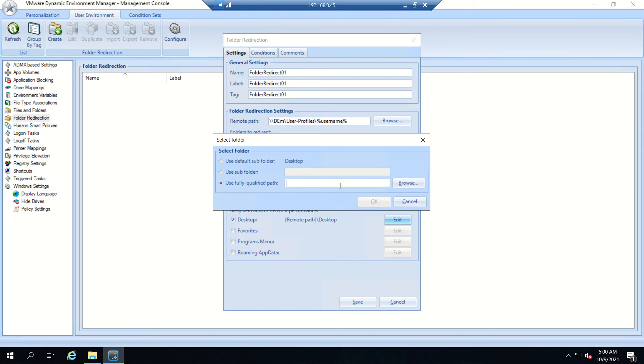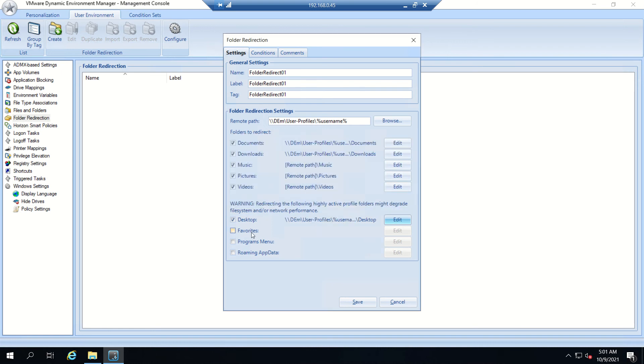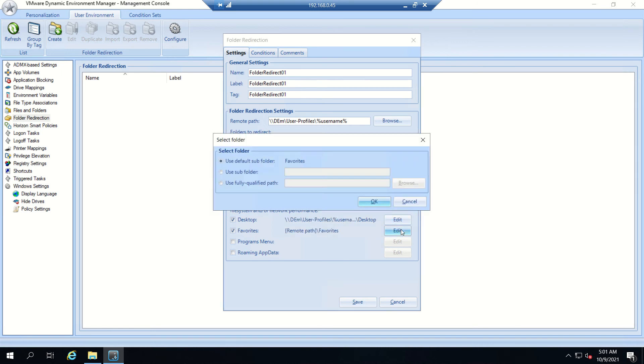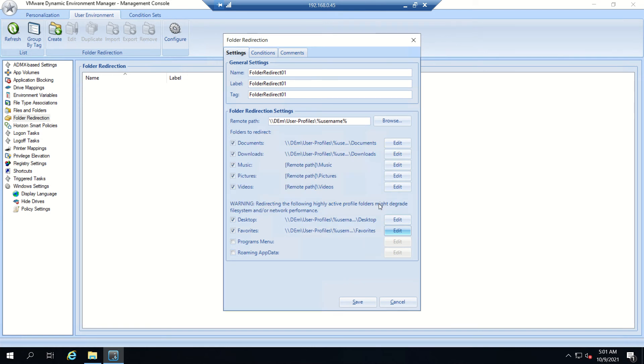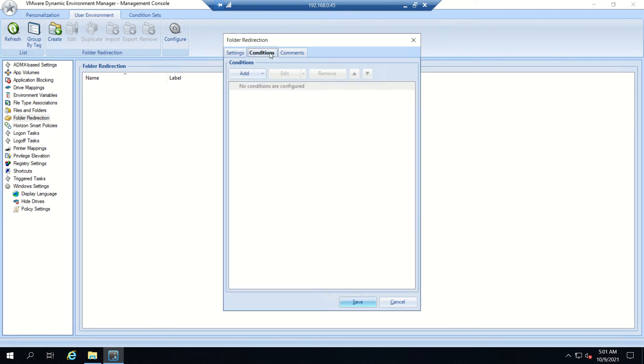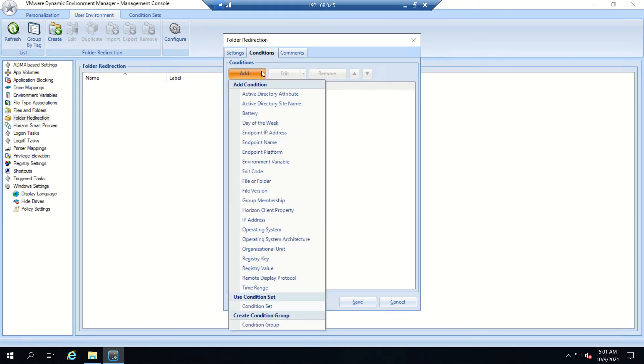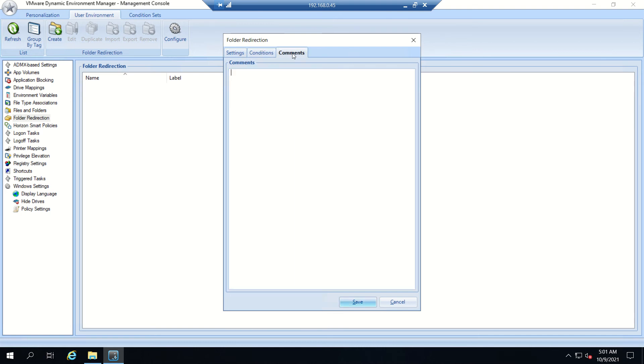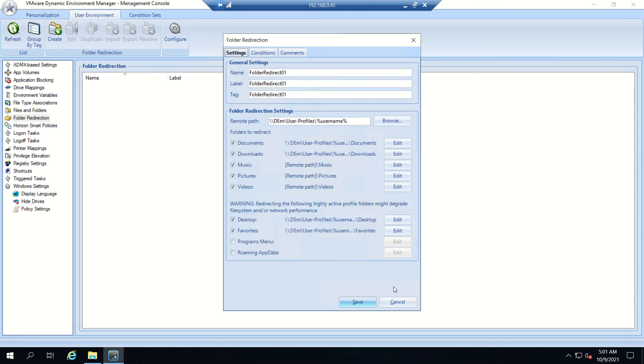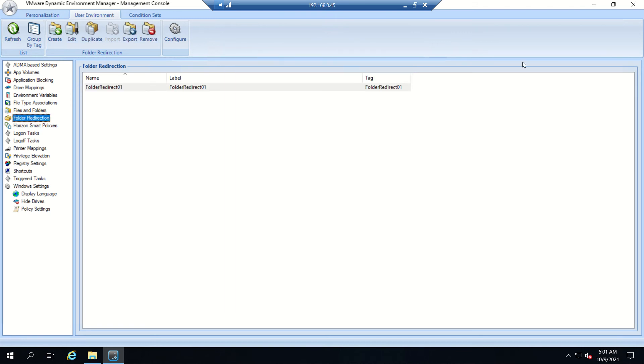We don't need music or these three folders, but we need desktop and favorites. For now we are good. Any conditions you want to give, we can add them. We're not going that much in depth - if required, we'll do a video on this in upcoming videos. Let's save it.